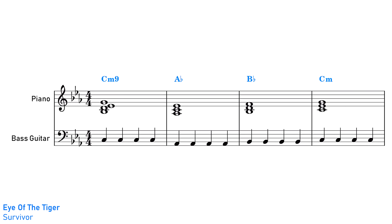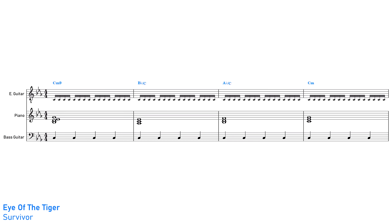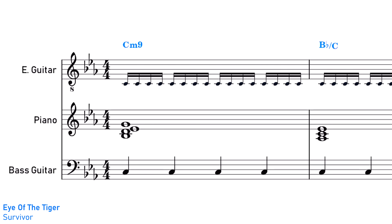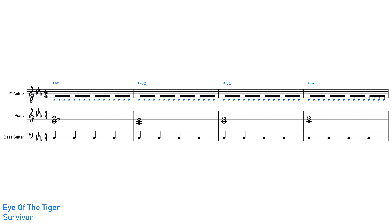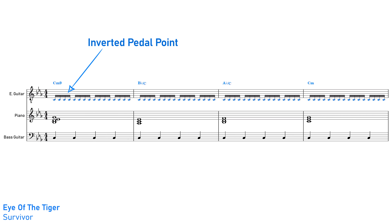Compare that to verse 2, where the bass now follows the root note of each chord. We suddenly get a sense of release — it's like the song was being held in place against its will and has now been let loose. 'Eye of the Tiger' actually features two different pedal points: the bass guitar provides one, and on top of that the electric guitar is chugging away on the tonic note C constantly across all chord changes. This is also a pedal point — specifically an inverted pedal point — because unlike a normal pedal point in the bass range, this guitar is playing that consistent note in the treble range, so we call it an inverted pedal.